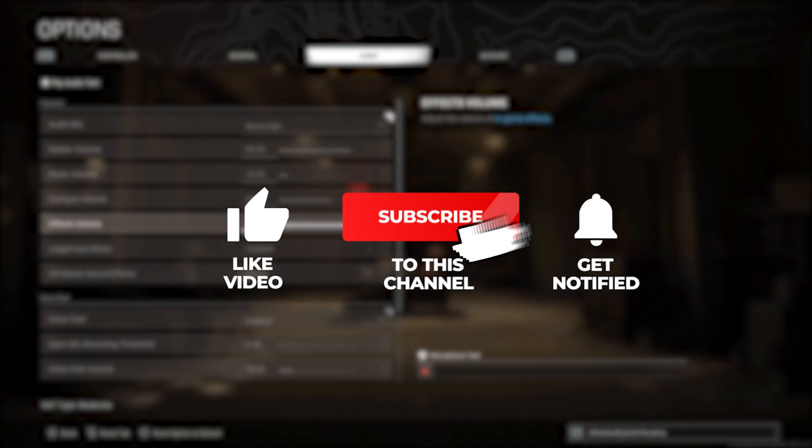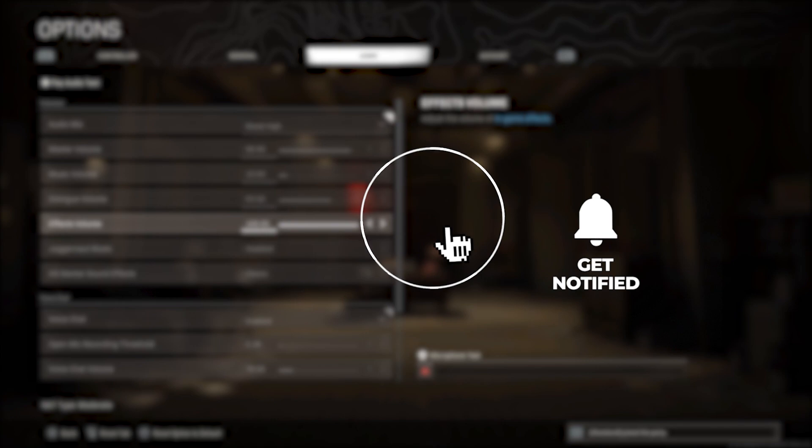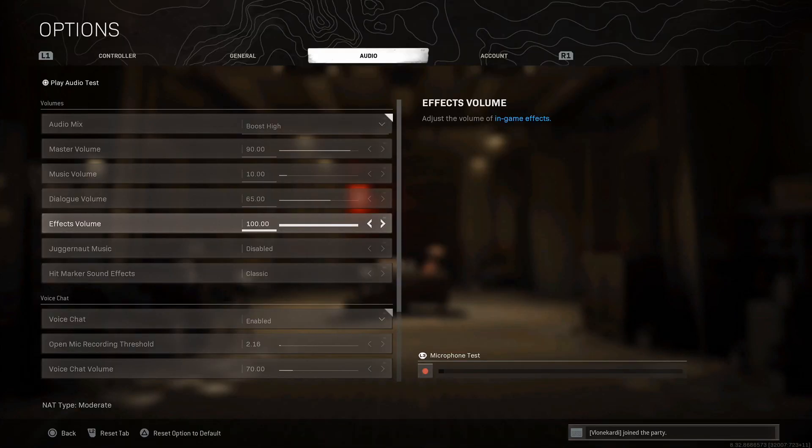Everything you can do to improve your sound settings to listen to footsteps better is covered in today's video. If you enjoy this content please remember to like and subscribe and turn that notification bell on. Special thanks to all my YouTube members who give extra support to my channel.